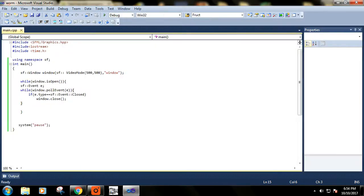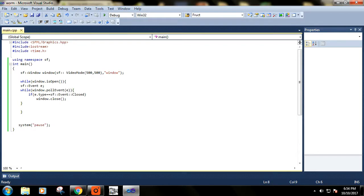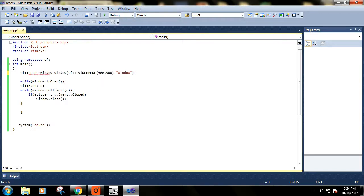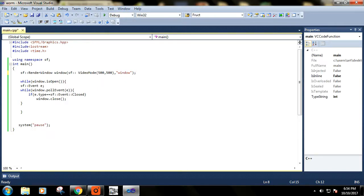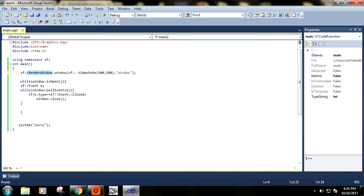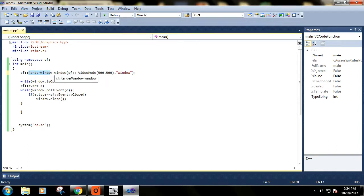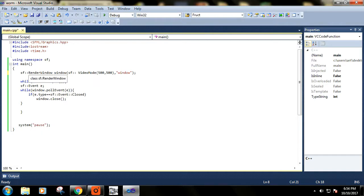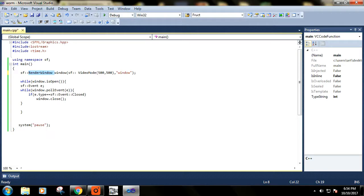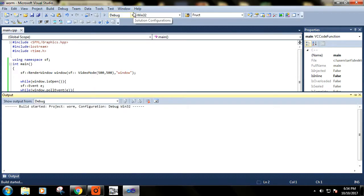Similarly, we can use the Render Window class here. This is nothing but the class that facilitates you to draw something in the window. It inherits all the functions of our Window class, so whatever the functions that are available in Window class are also applicable in this class. Let's run it.